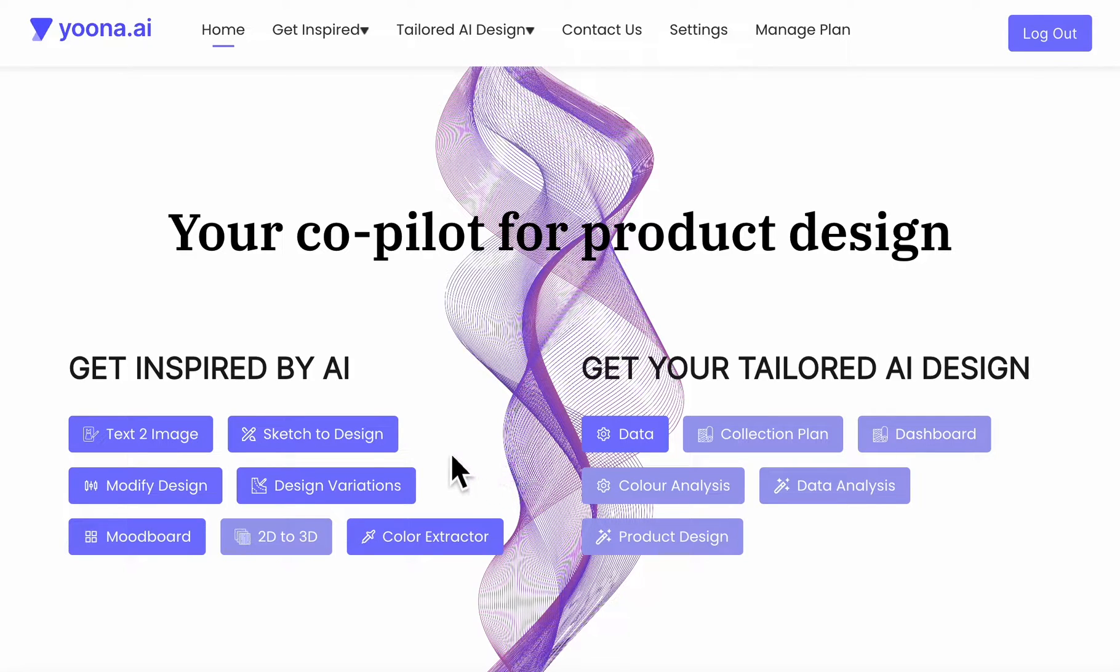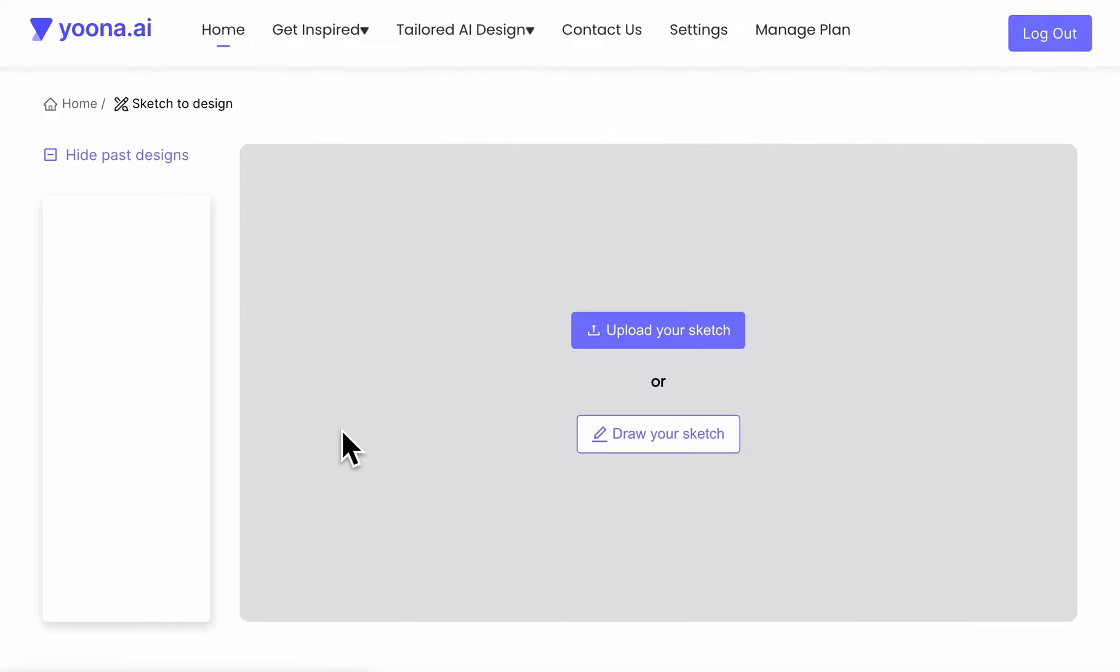Welcome to our sketch to design tool. First, click on the sketch to design button.